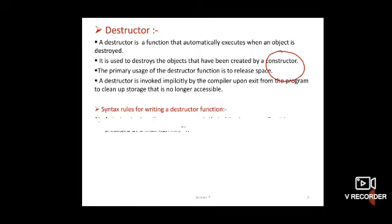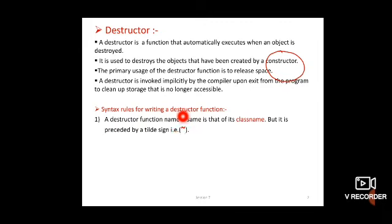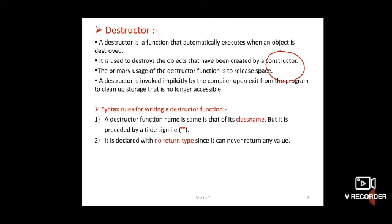Now see the syntax rules for writing a destructor function. First rule: a destructor function name is the same as the class name — this rule also belongs to the constructor. But the difference is that the destructor name is preceded by a tilde sign (~). Second: it is declared with no return data type since it can never return any value — same as the constructor where no return data type is written, not even void.